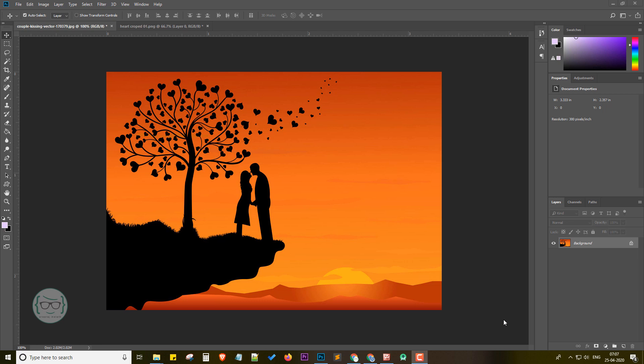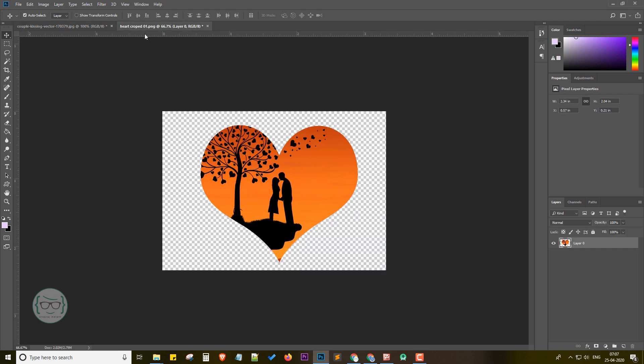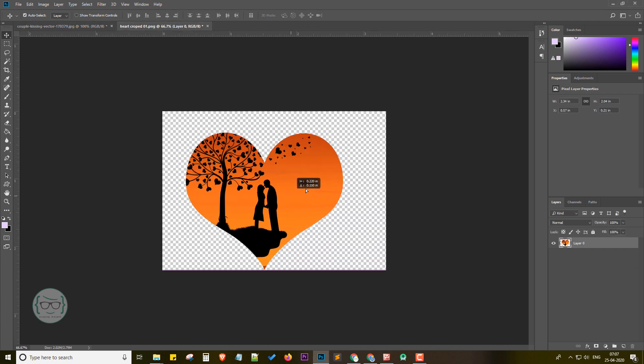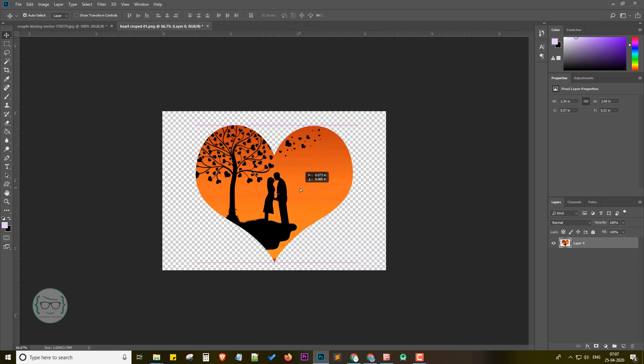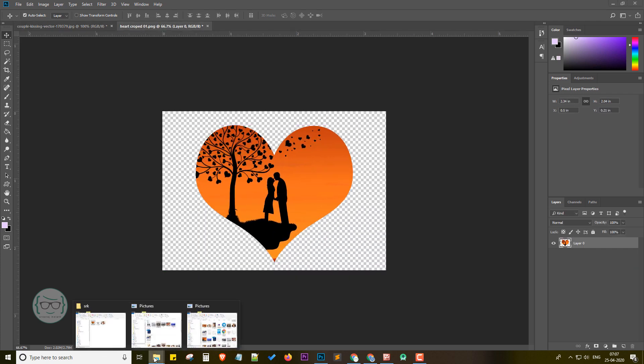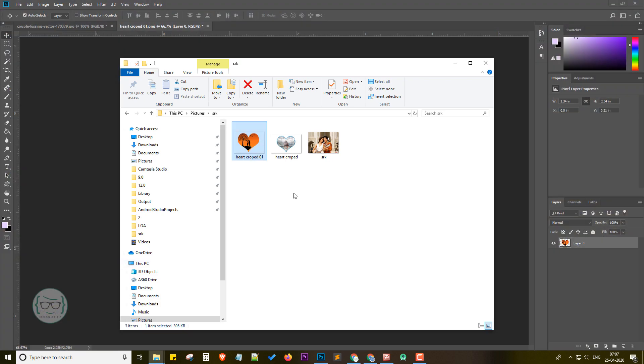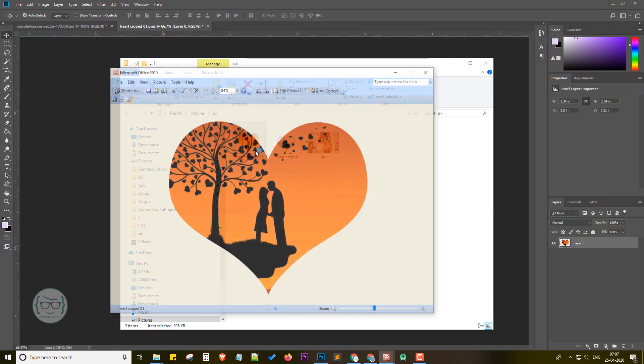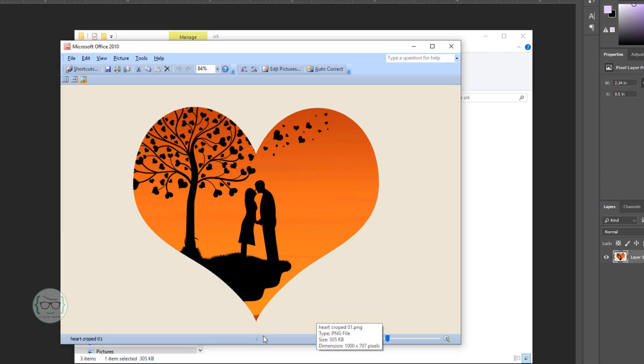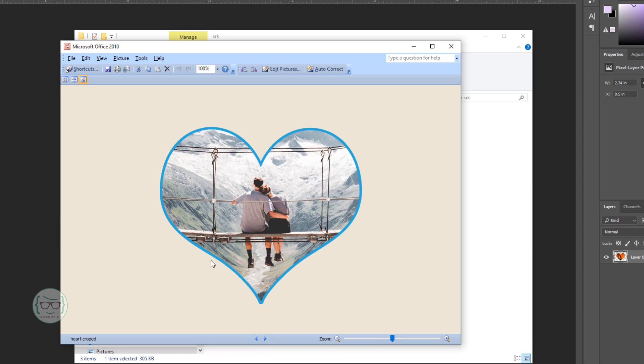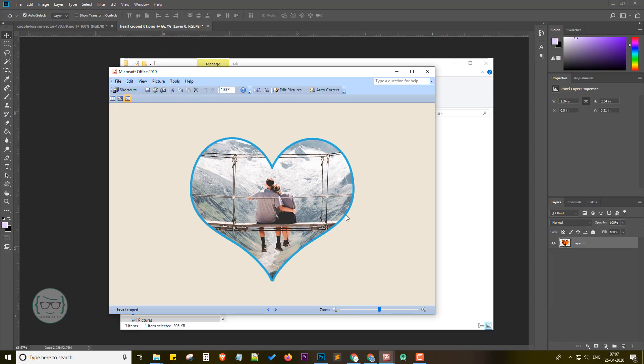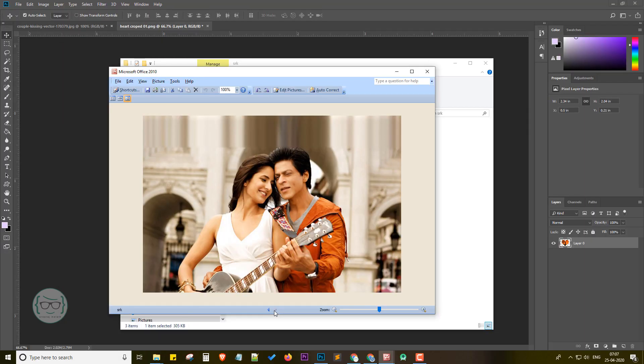Hey what's up guys, this is Sriraj. Welcome back to my channel. In this video we're going to see how to perform a heart shape crop in Photoshop CS. After learning from this tutorial, you can easily crop your images in heart shape and can be used as graphics for your works.